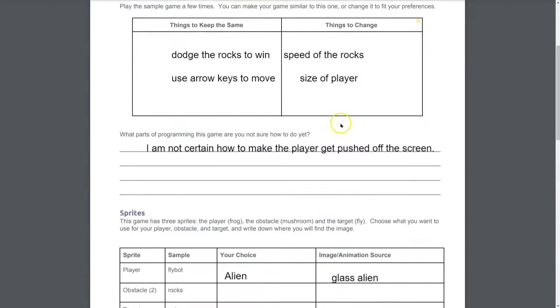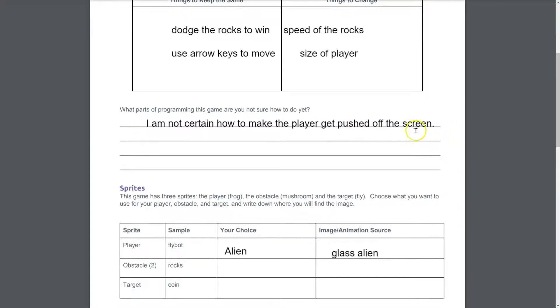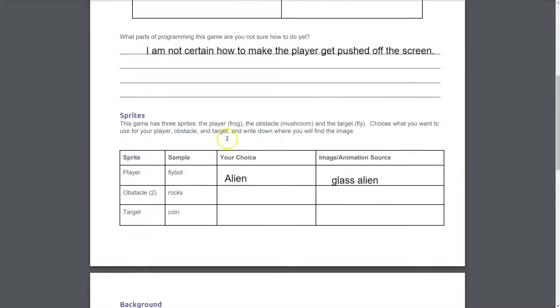Size of the player. Yeah, I might change how large it is. Now this is just to get you thinking. So I'm not certain how to make the player get pushed off the screen. I do. It would maybe be collide. It maybe would be bounce. We'll get to that. And now the sprites.